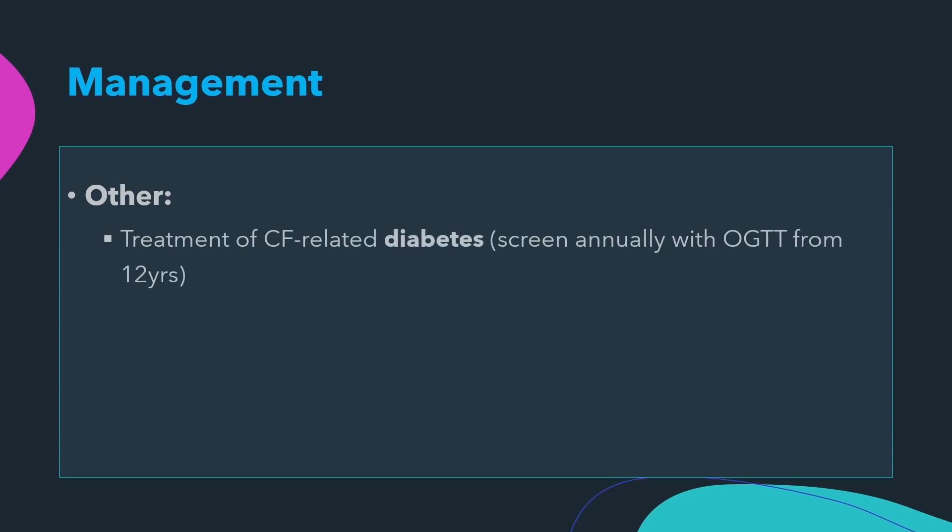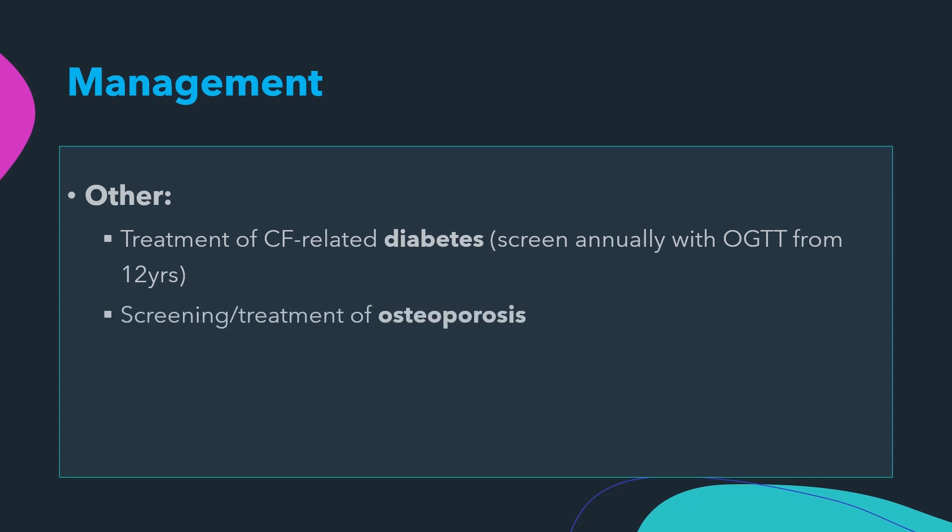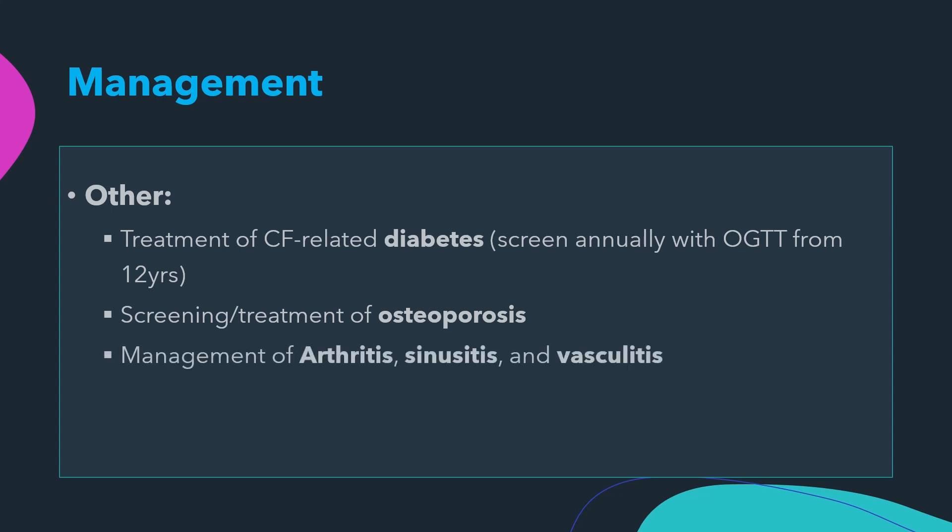For early detection of cystic fibrosis-related diabetes, annual screening with oral glucose tolerance test should be performed from age 12 onwards, and once diagnosed it should be managed with insulin. Screening for osteoporosis should be done with DEXA scanning and treated when detected. Arthritis, sinusitis, and vasculitis should also be managed if present.